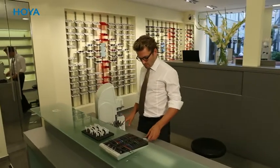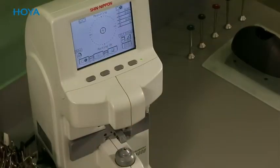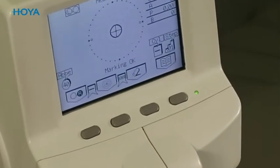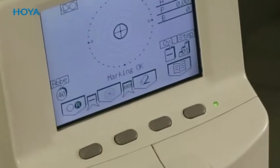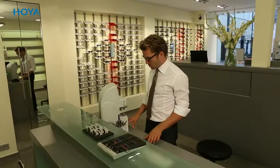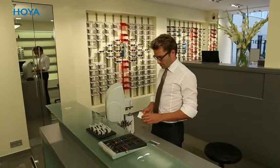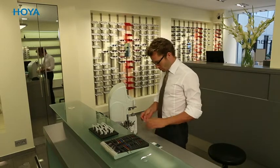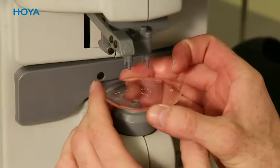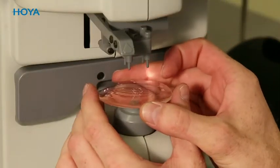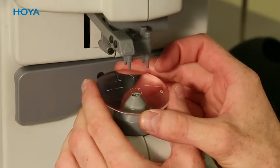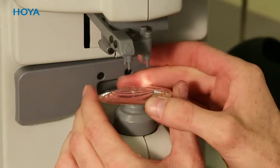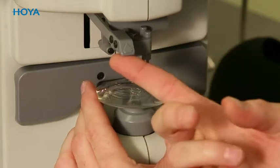When the lenses arrive in your shop, you can check the reference power by following a range of steps using a digital focimeter. First of all, make sure to calibrate your focimeter regularly to ensure correct measurements. Set it to manual and adjust the Abbe value. This is an essential step for all focimeters.